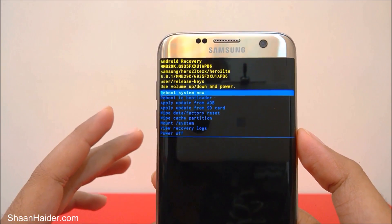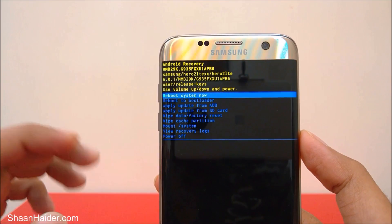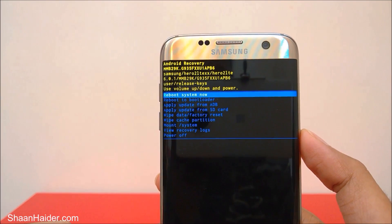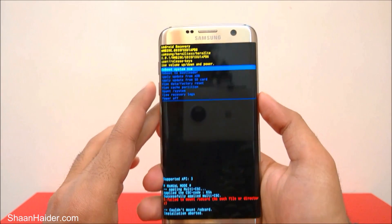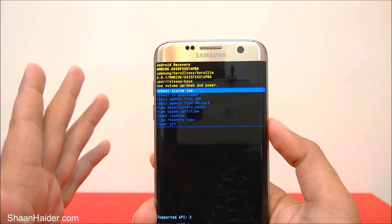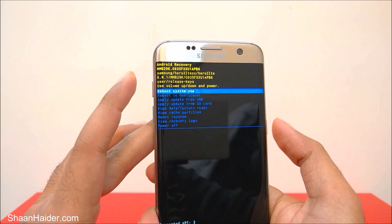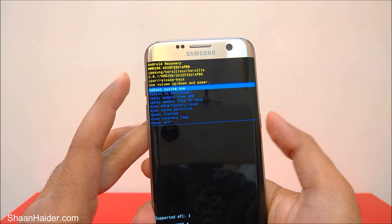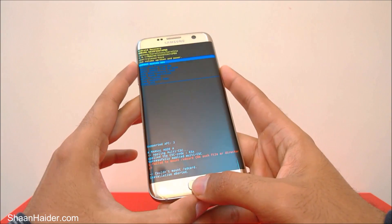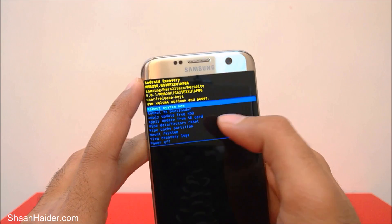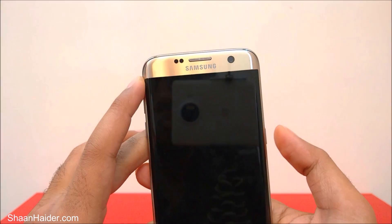So this is how you can access the system recovery mode on your Samsung Galaxy S7 Edge, S7, or any Samsung Galaxy smartphone. You need to switch off your phone, and after that just press the power key, volume up key, and the home key together, and the device will boot up into recovery mode.